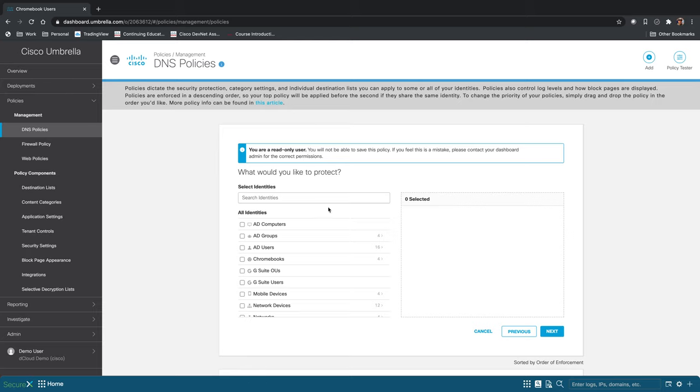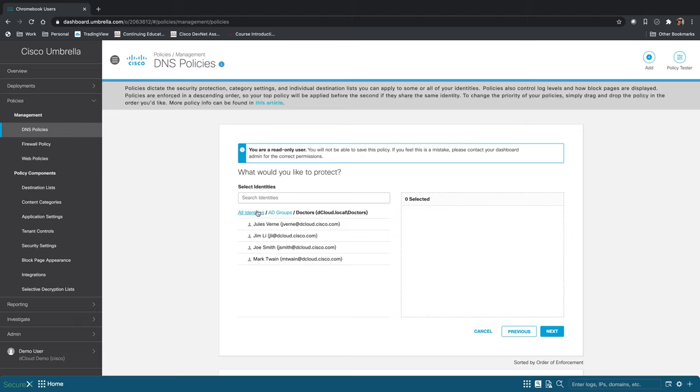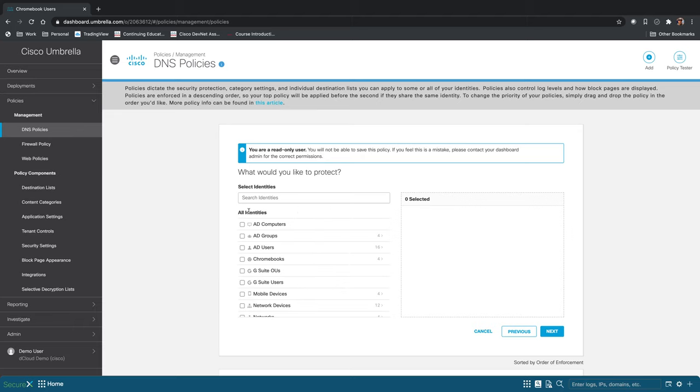And now you'll determine who you want to protect with this policy. So you can do all of your Active Directory users or all Active Directory groups, or you can select subgroups of people, or you can select individuals within a group as well. Once you've decided who you want to protect, click next.